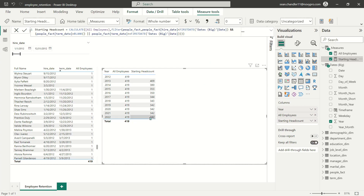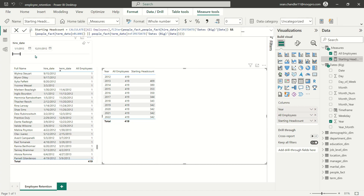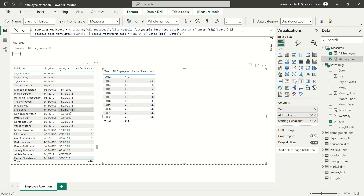Now you can see that this is working exactly the way I planned. In 2013, our starting headcount is 409 — which if you'll recall is from the 419 employees that were hired in 2012. We're currently filtered to those 419 employees. The reason we're starting 2013 with 409 employees is because we lost 10 of those 2012 hires within 2012. So we're starting 2013 with 409 employees.